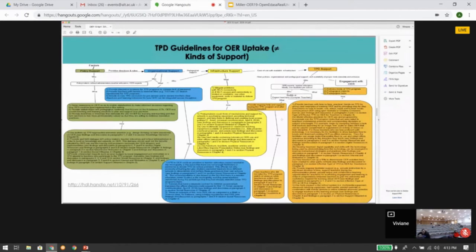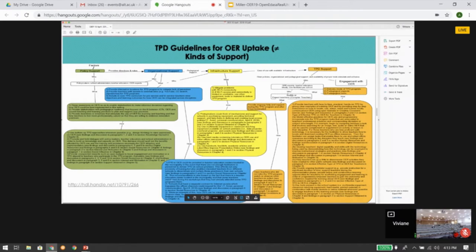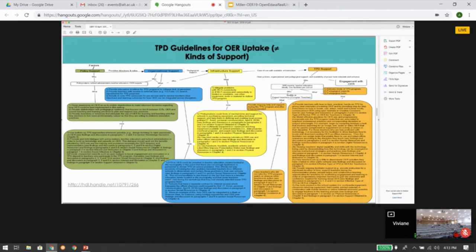On this slide you can see the TPD guidelines for OER that show the different kinds of support needed. These guidelines come from the triangulation of different sources of qualitative data. I know it's difficult to see them on this slide — in my thesis I present them in a table format, and I've left a link to my thesis here. The guidelines have been defined around four main factors: policy support, organizational support, infrastructure support, and professional development support. Under each factor are the recommended actors, the recommended actions, and how those actions can be taken. Clear policies, organization, pedagogical support, proper tools, and stimulation can all enhance engagement with OER in this context.